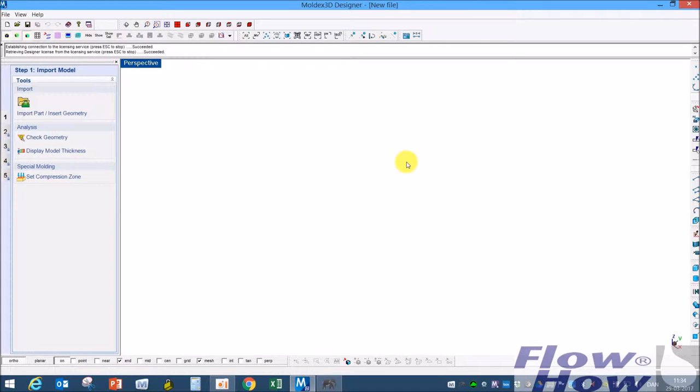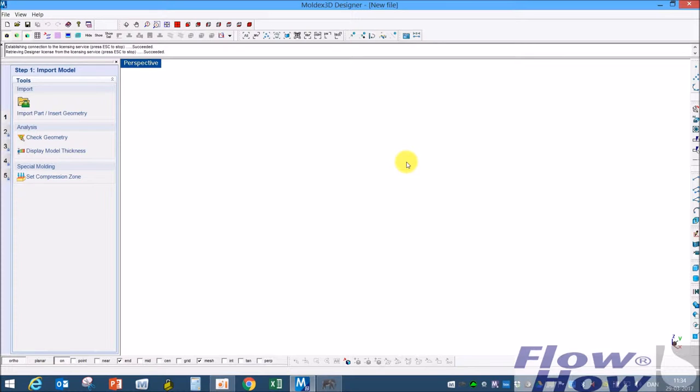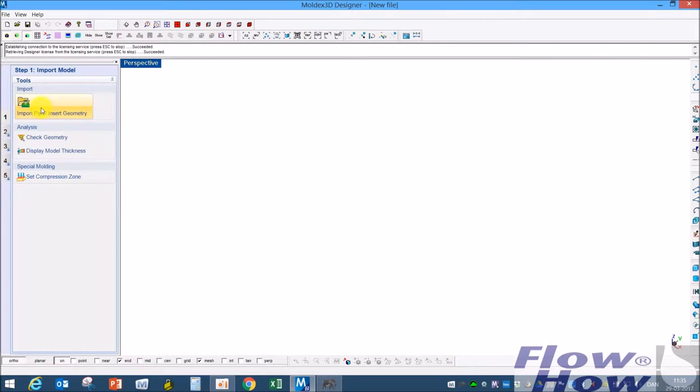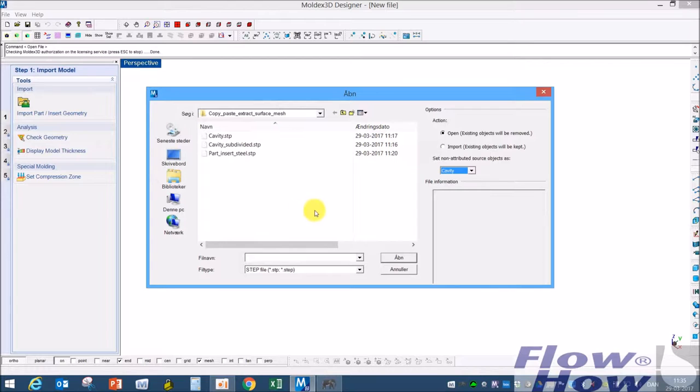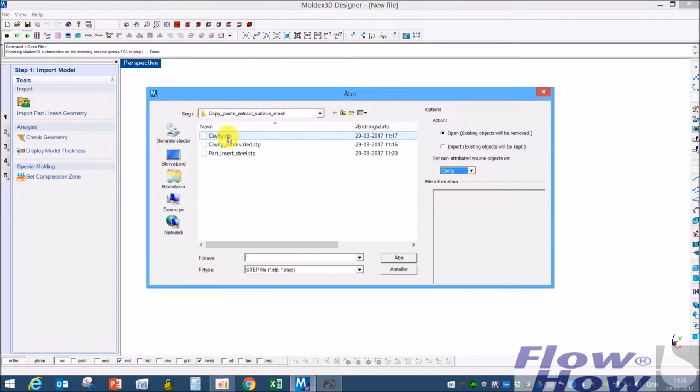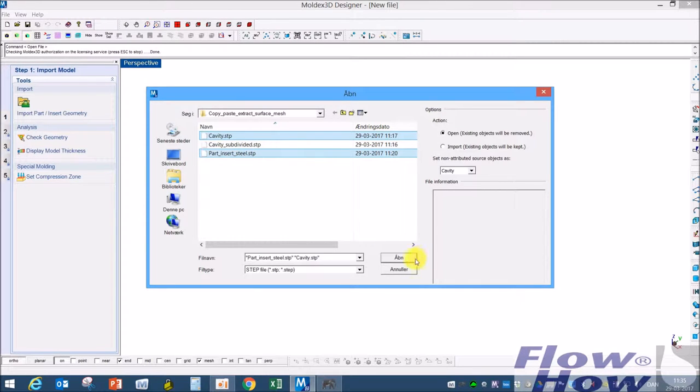I want to show you how to use the copy paste function when a refinement around a gate is messing up the mismatching when you have part inserts and a cavity. What I'm using now is Moldex Release 14 Surface Pack 3. I'll start with importing a cavity and inserts.